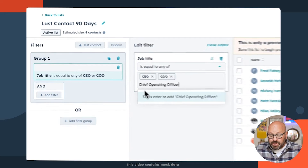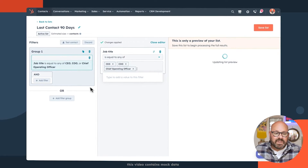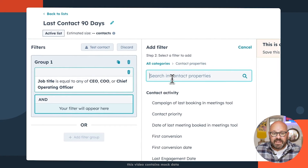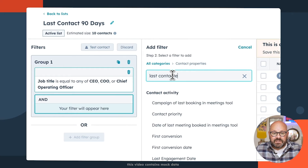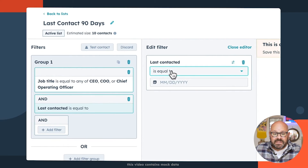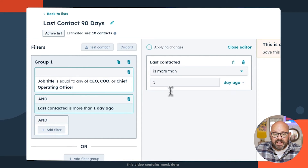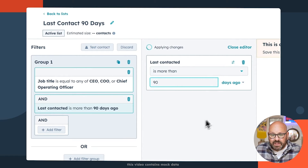Here you can start to see the list is already previewing on the right-hand side. Next, I want to add another filter to see which contacts have not been contacted in over 90 days. So I'll select the property Last Contacted — is more than 90 days ago.